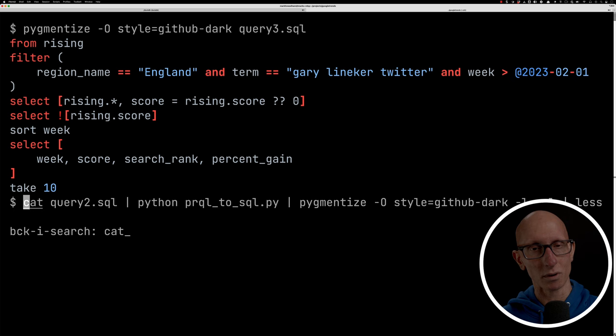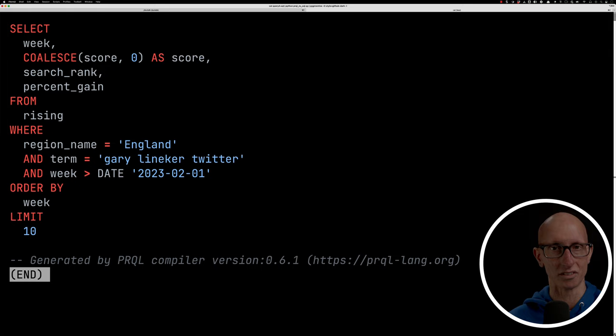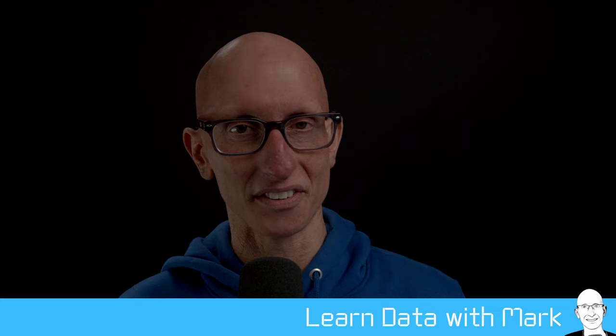And then finally, let's have a look at one more. So this is the final query that we ended up with, looking at how Gary Lineker's trending status has been over time. And again, if we run that one through, we can see we get a reasonably simple query. You can see the coalesce at the top, and then we've got a bunch of clauses under the where. And so we've only really touched the surface of what you can do with prequel. This is about a day's worth of playing around with it, but it looks like a really interesting piece of tech to me. I'm definitely going to be playing with it a bit more, and I think you should too.